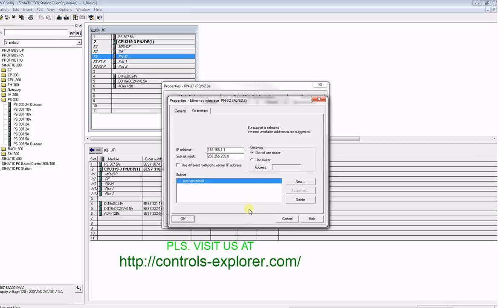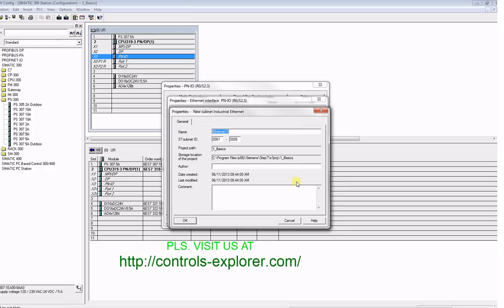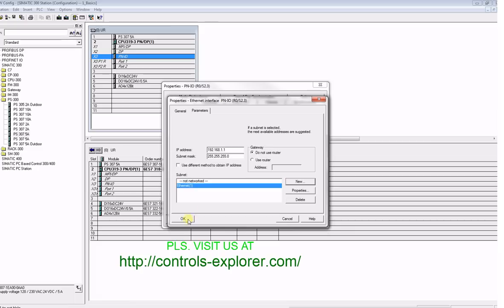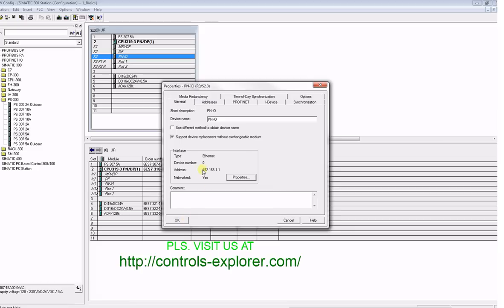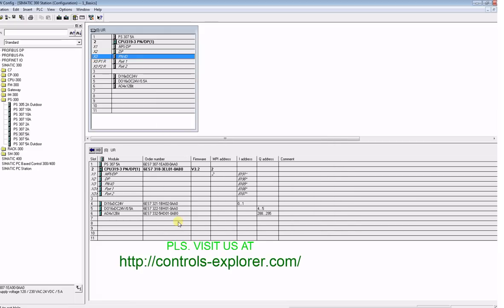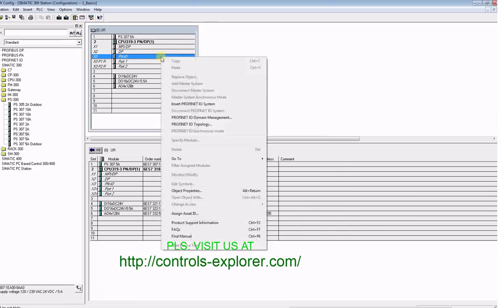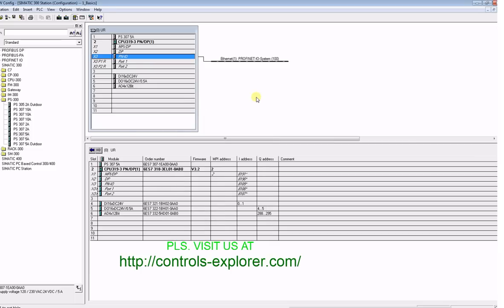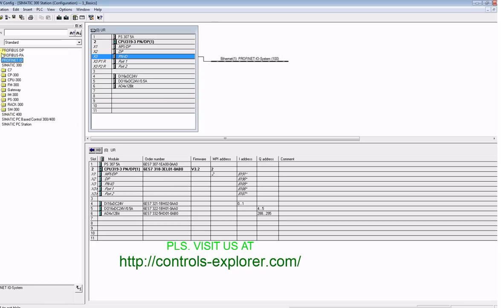That will basically establish a network with the PROFINET device, so now it says network yes. Select the PN I/O, right-click, insert PROFINET I/O system.